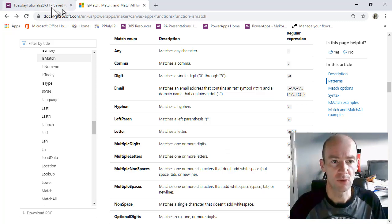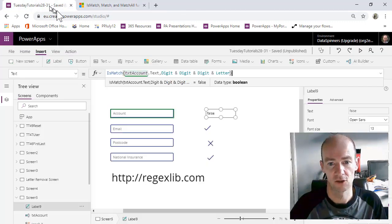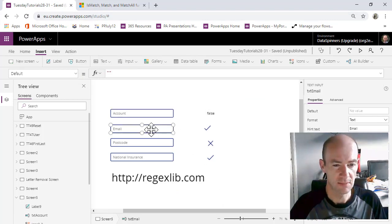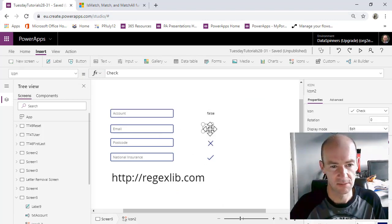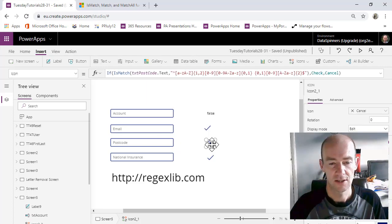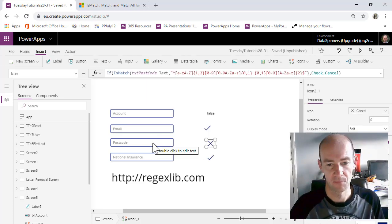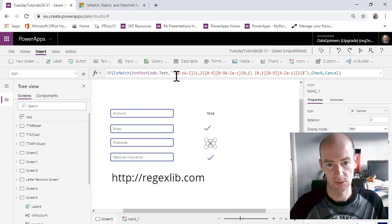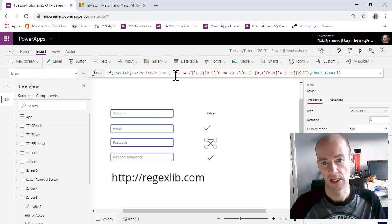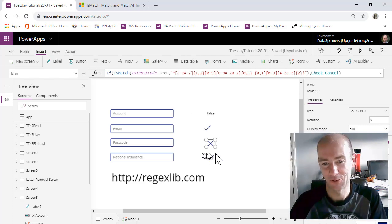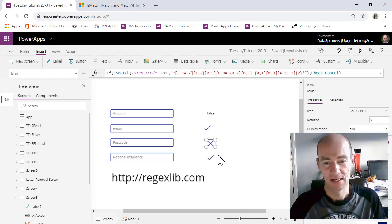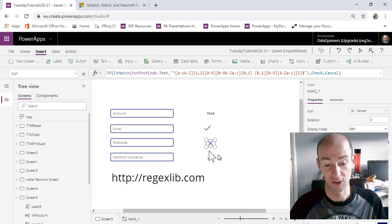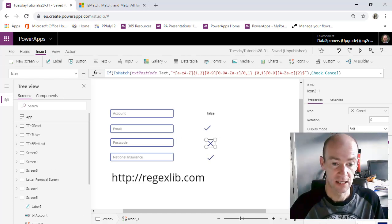So if we go back to PowerApps, then what we've got is an email field. Now, I haven't actually done the isMatch on this. In fact, I'm going to do it on the postcode. So what we've got on the postcode is we have got a regular expression, which tells us how the structure should work. Now, I didn't even write this. I just went onto a library and I'll just show you this place.